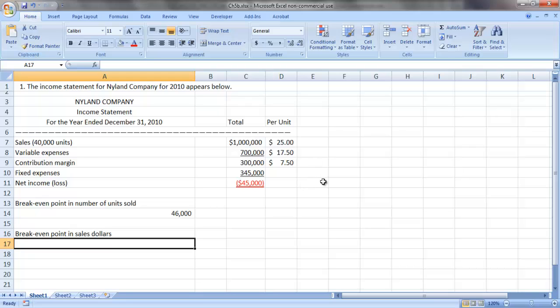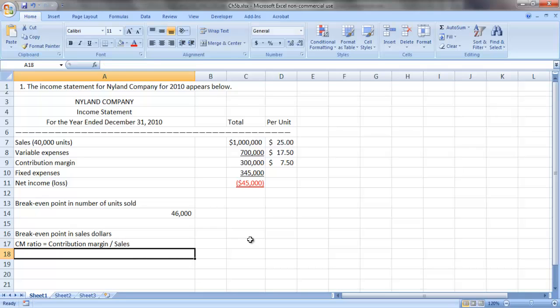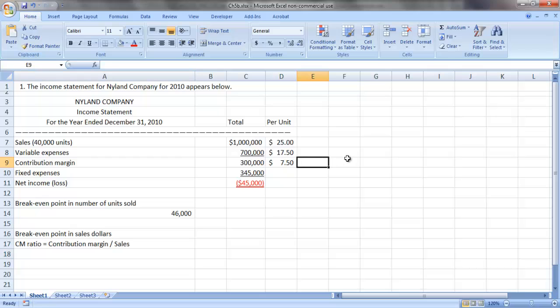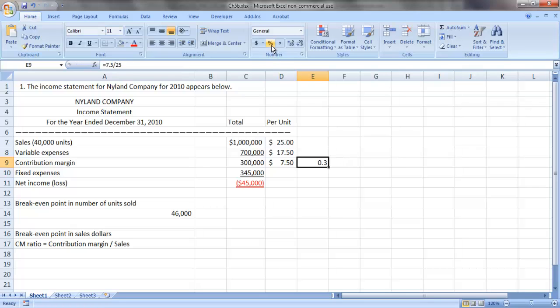So our contribution margin ratio can be quickly found by dividing our contribution margin divided by our sales. So if we look back up here for a second, we see that our contribution margin of $7.50 per unit divided by our sales price of $25 per unit gives us a contribution margin ratio of 30%.